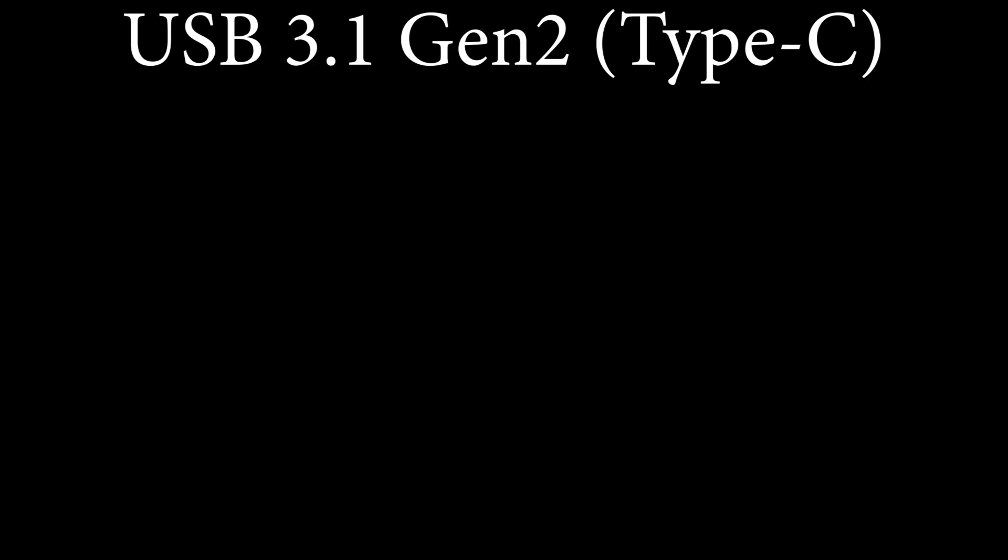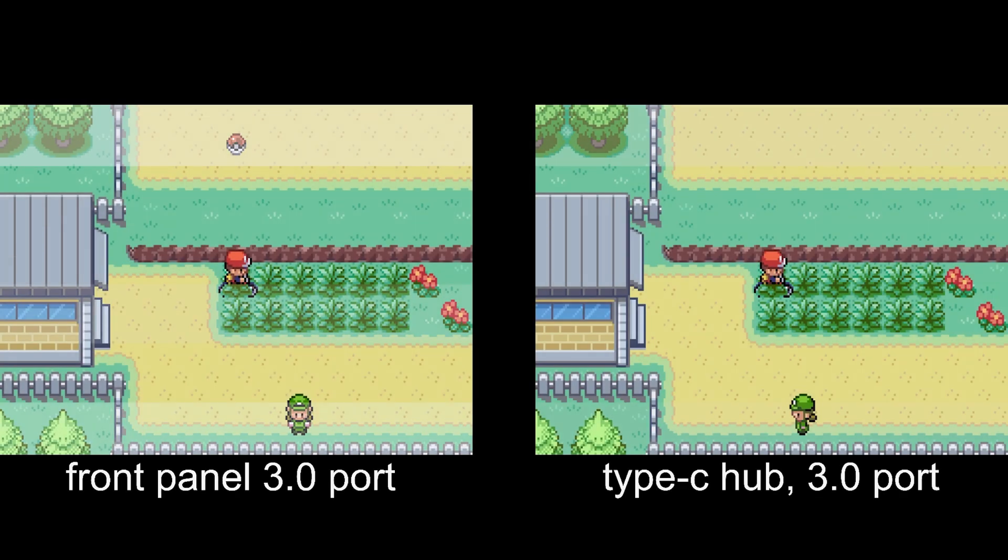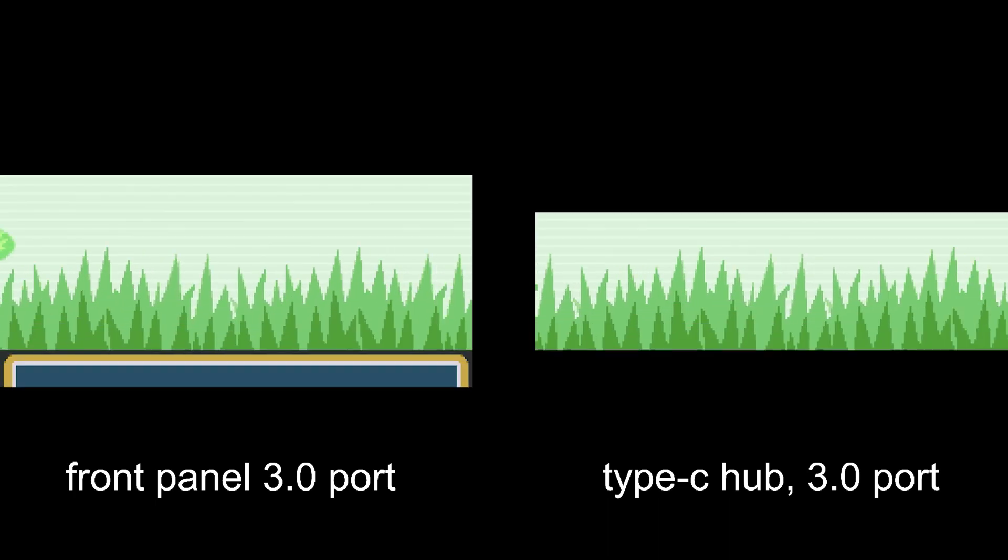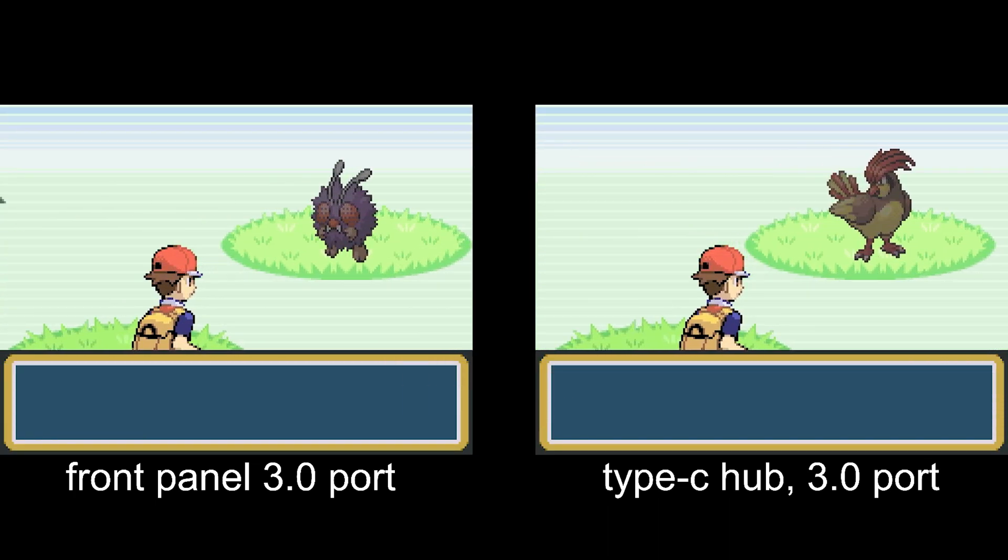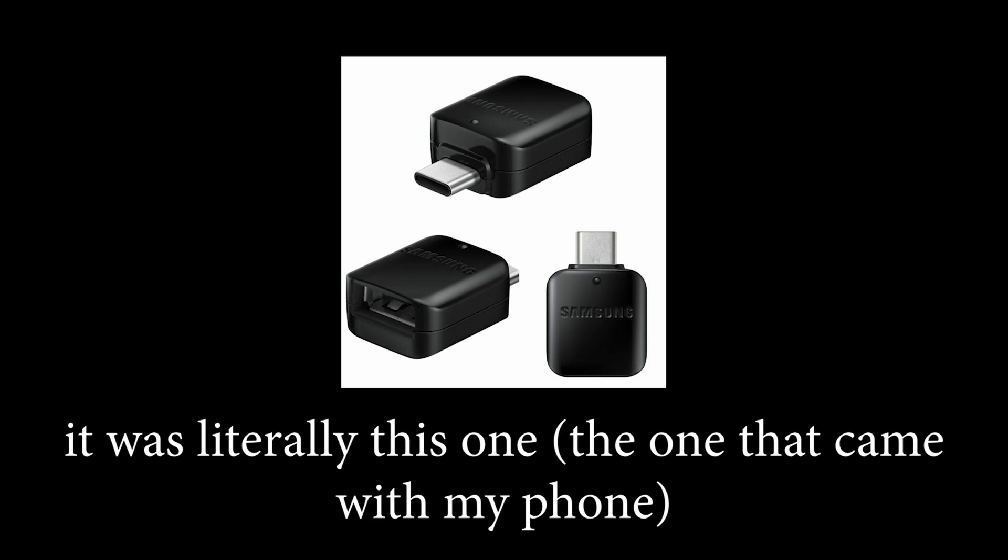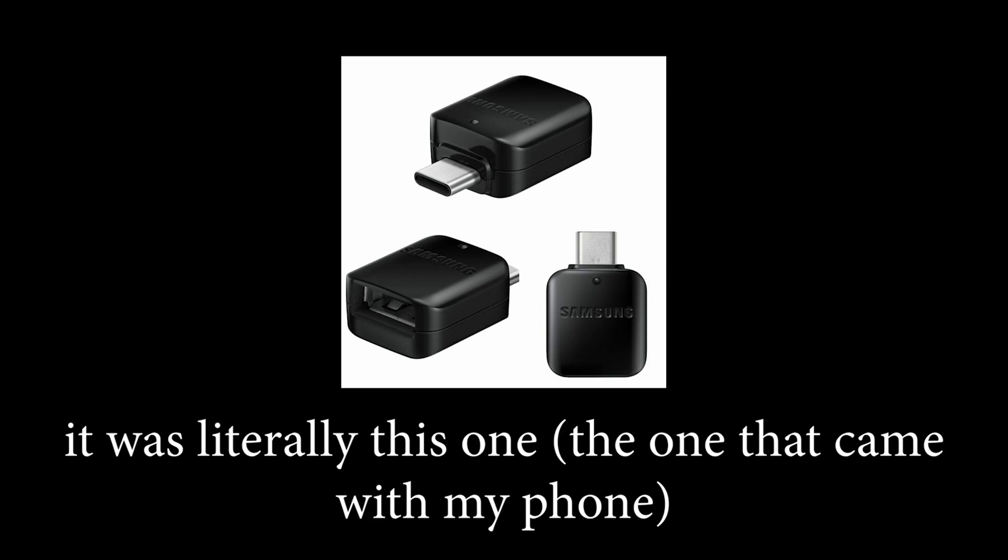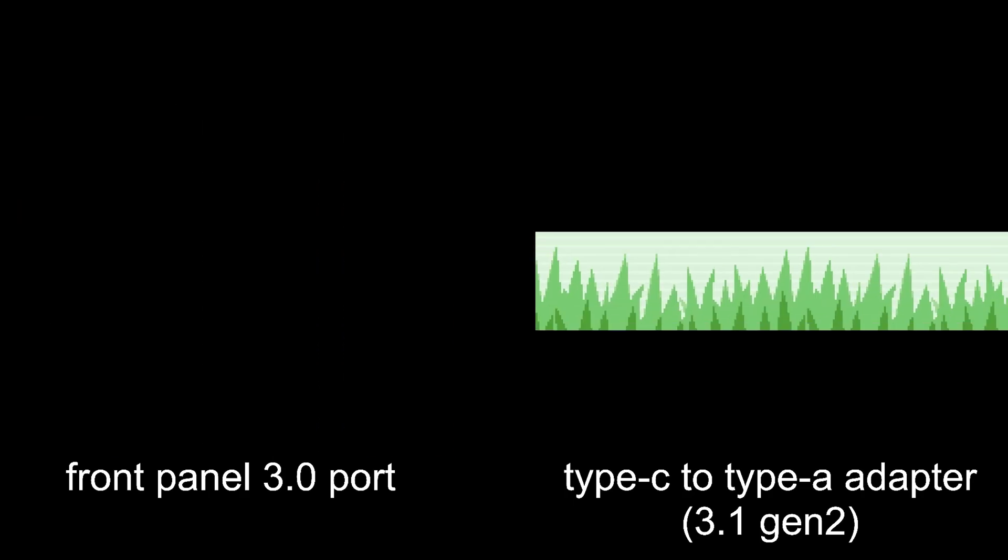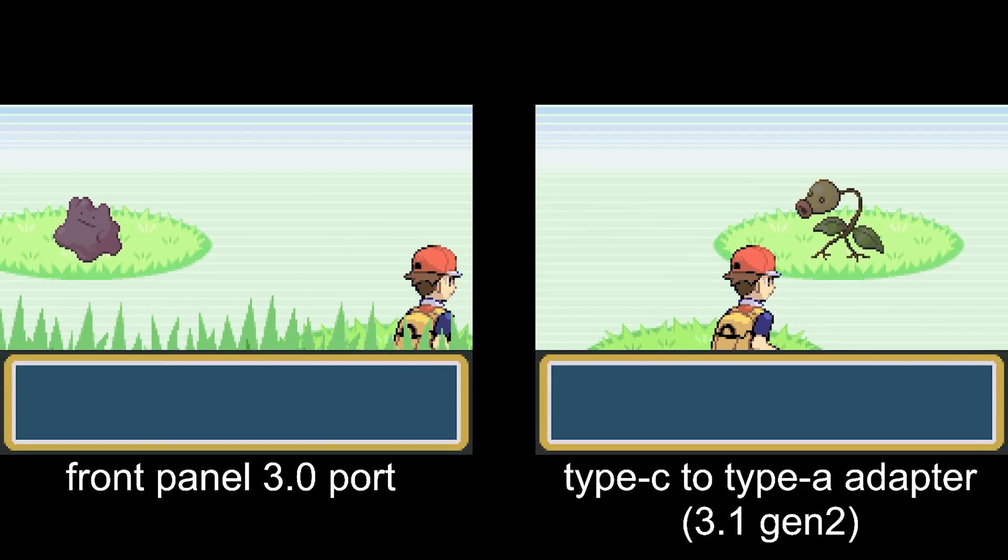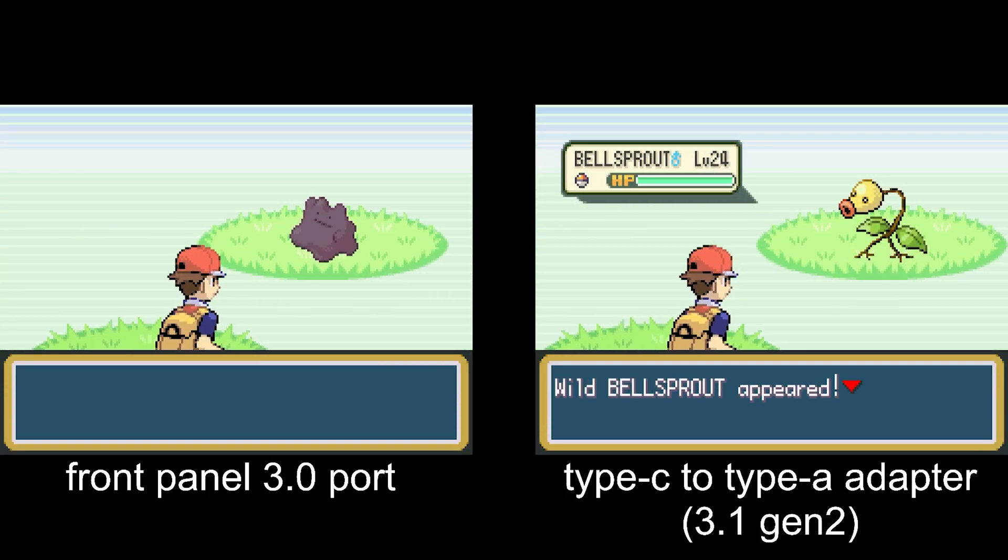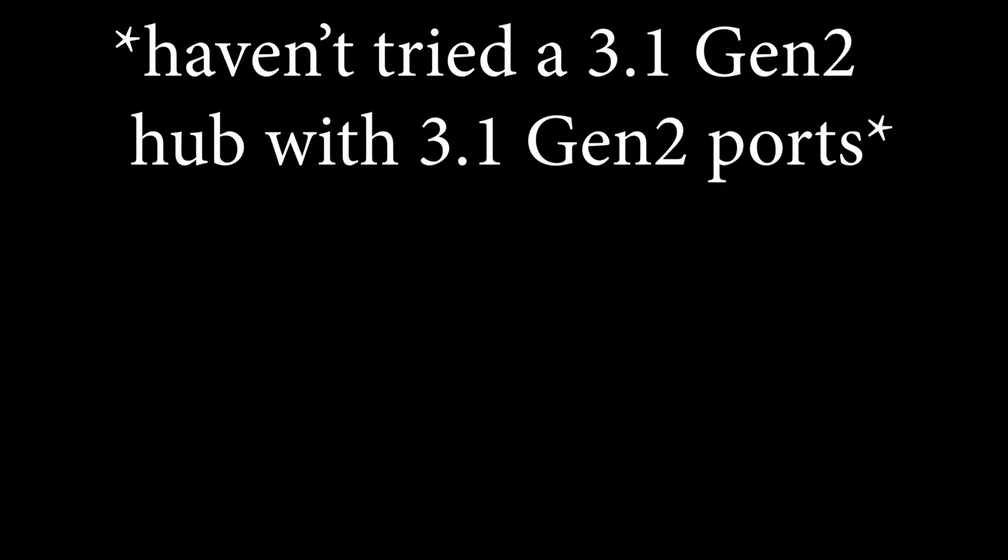I also have a USB 3.1 Gen 2 Type C port on the back of my motherboard. I bought a hub that I have plugged into it, but it only has 3.0 ports on it. These 3.0 ports seem to produce slightly smoother quality than the ports on the front panel of my case. I tried using a Type C to Type A adapter plugged into the 3.1 Gen 2 Type C port. Marginal quality difference. I haven't been able to find a hub with 3.1 Gen 2 ports on it, so I'm not sure how that would look. But if I had to guess, I would say probably about the same as the hub I'm currently using.